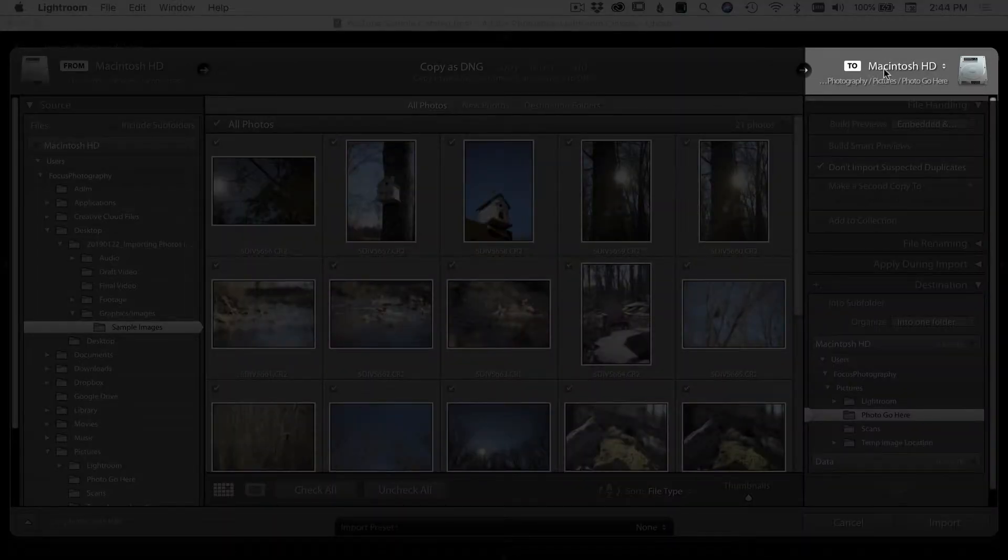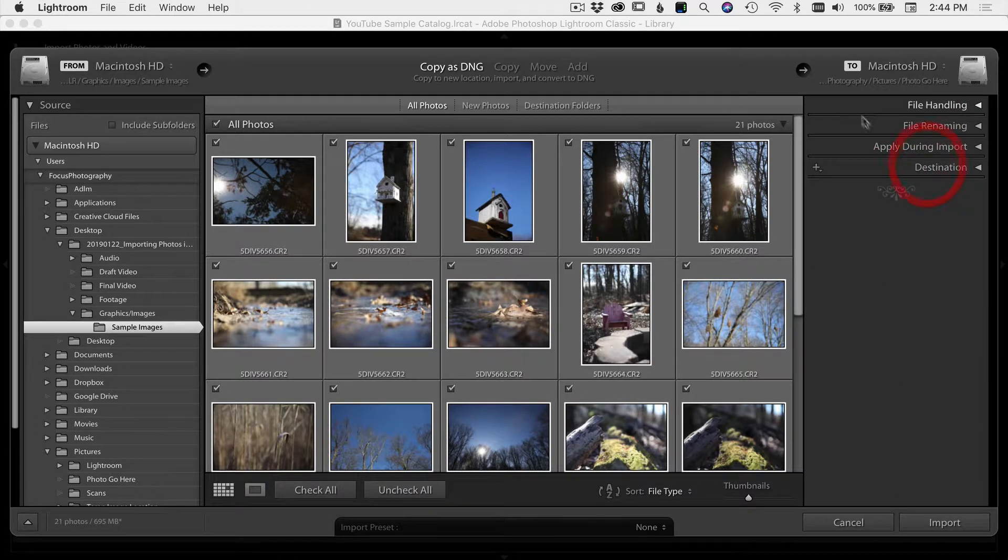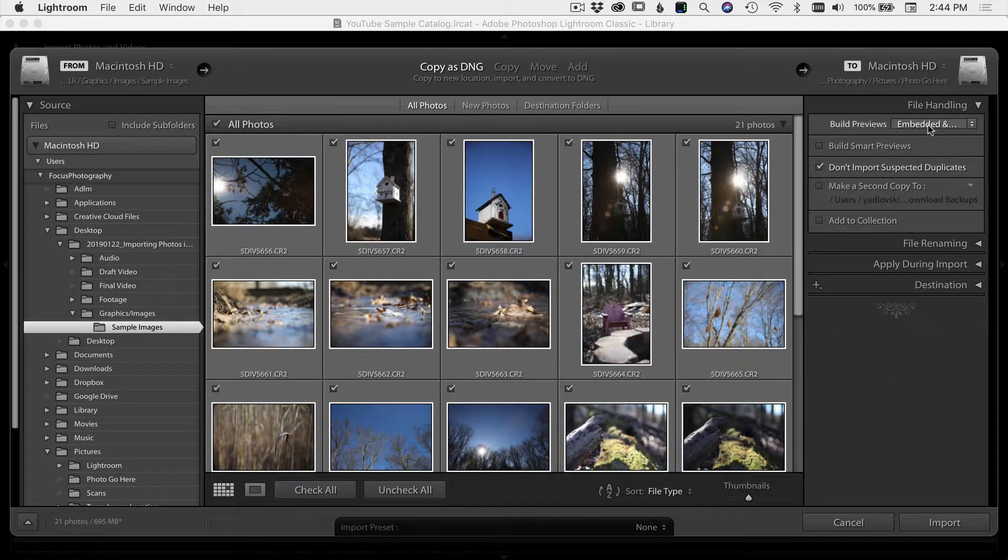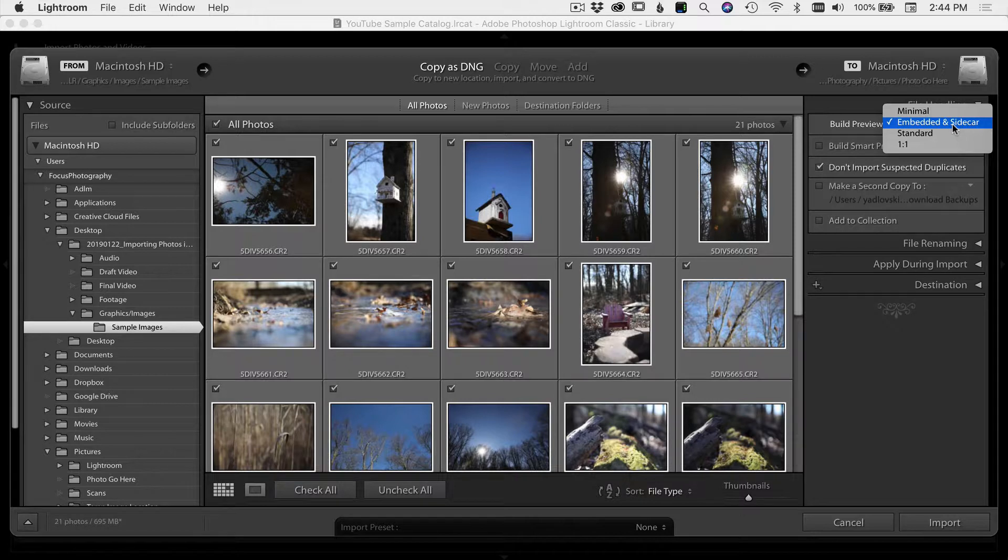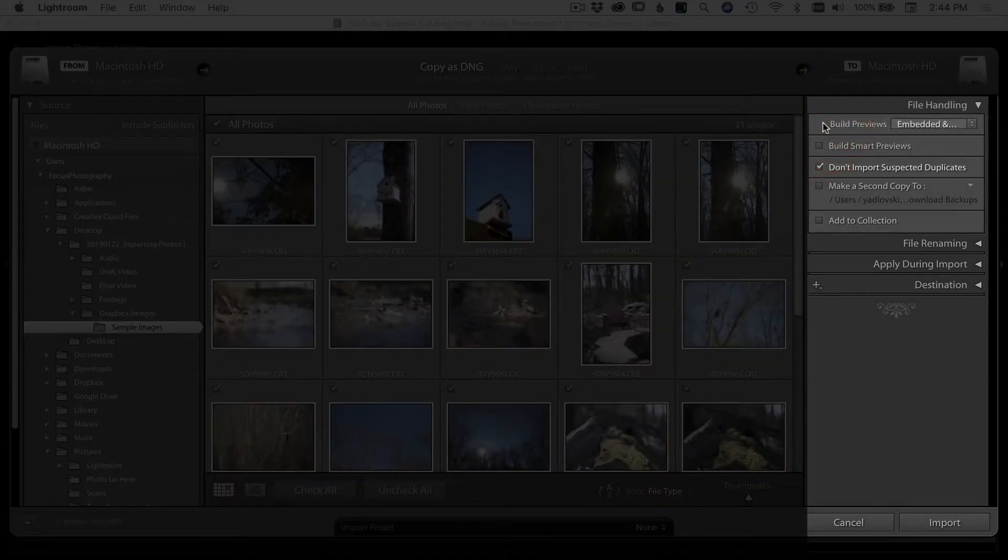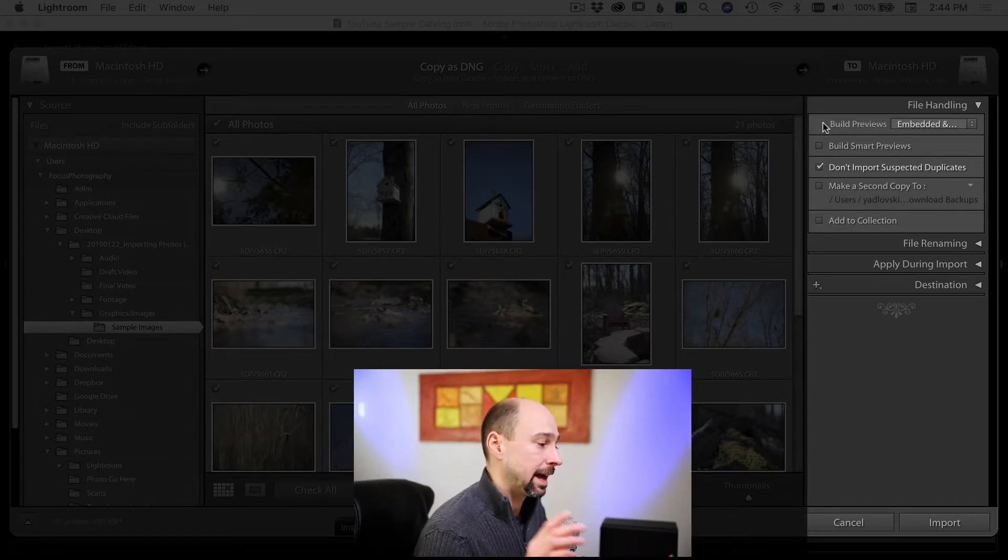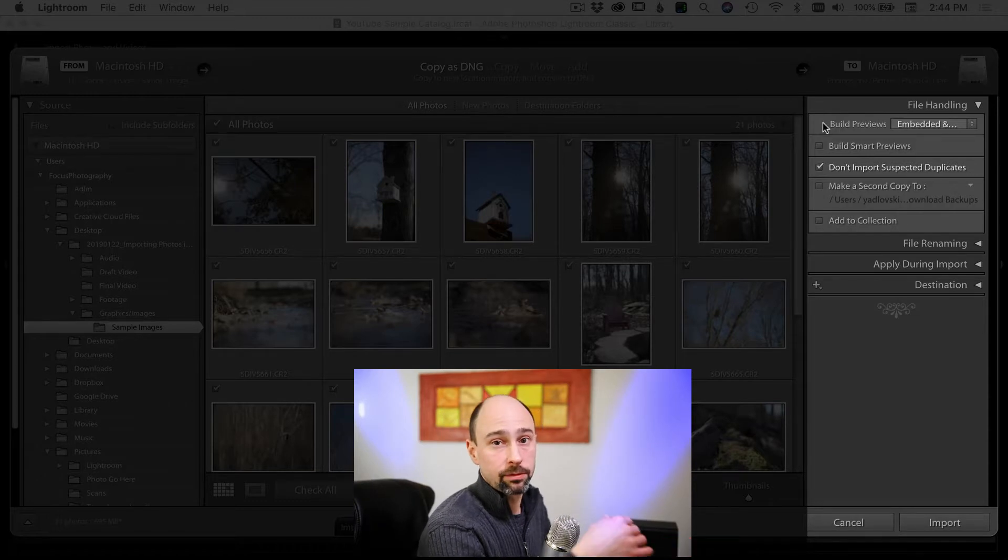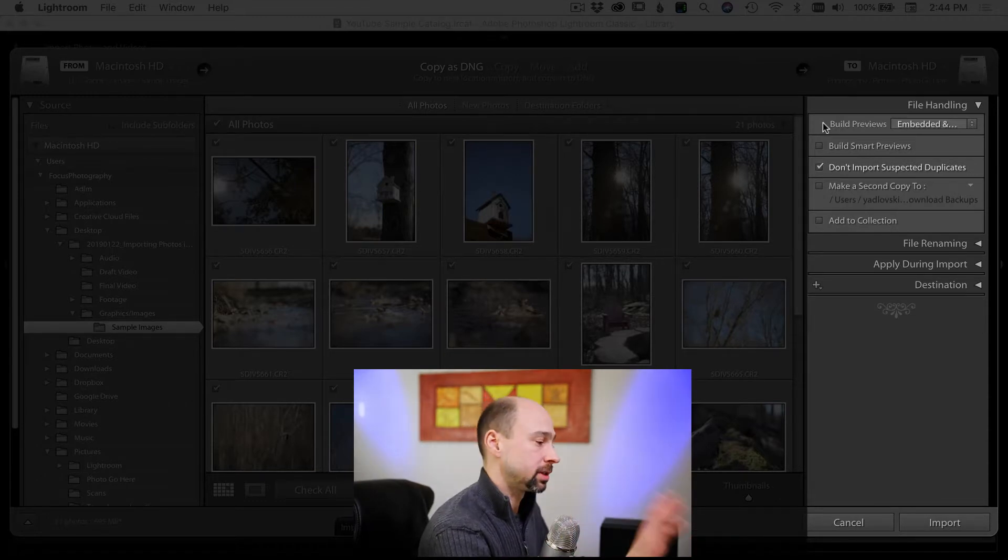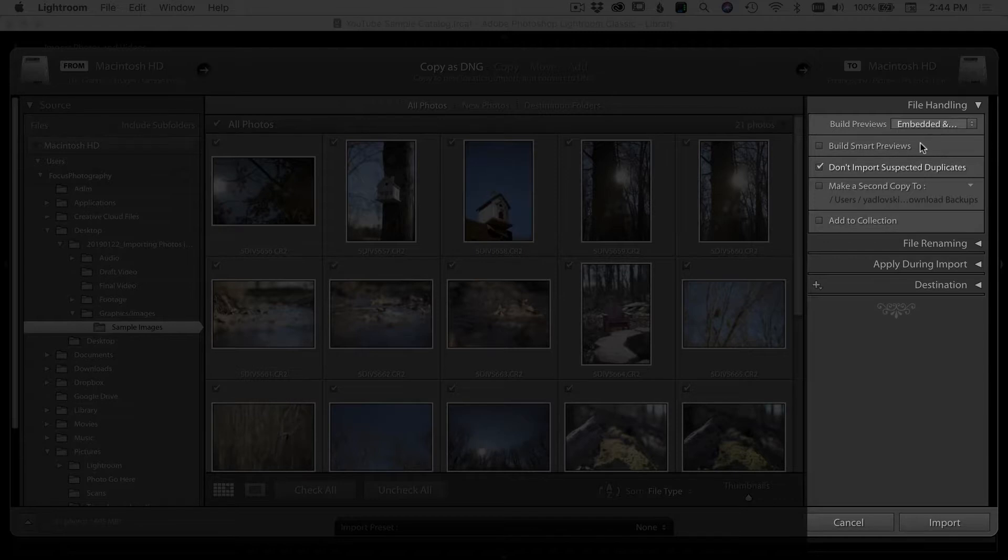On the right hand side of the screen here, you have where are your photos going to go. They've got all kinds of different options here. I'm just going to run through. We have file handling. Under build previews, if you select embedded and sidecar, that's going to give you the quickest view of your images after you import them. It just renders the image quickly. It actually uses the preview that's on your camera that's stored within the file as the preview in Lightroom instead of you having to wait for it to generate previews. It just uses that. So select embedded plus sidecar.